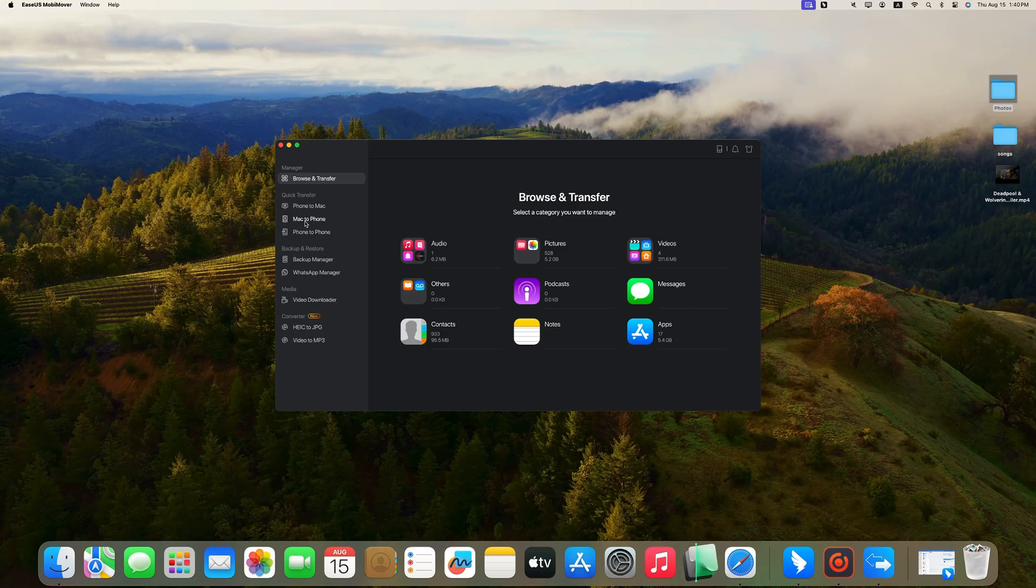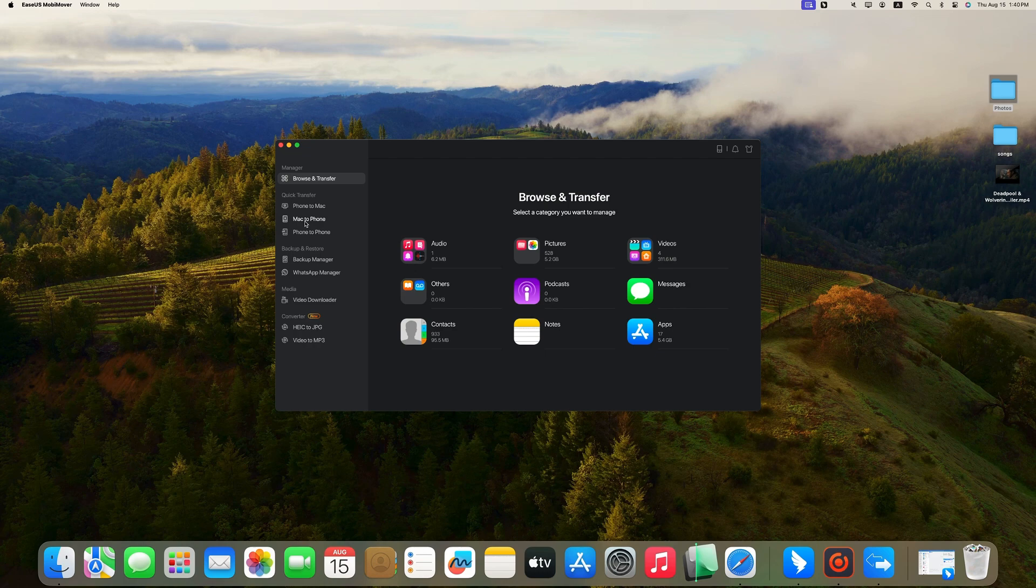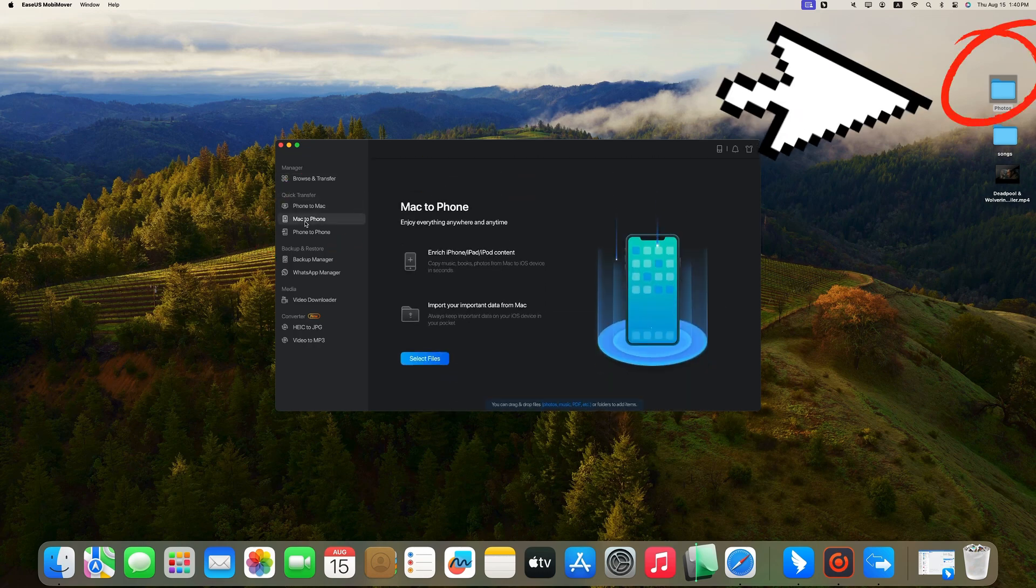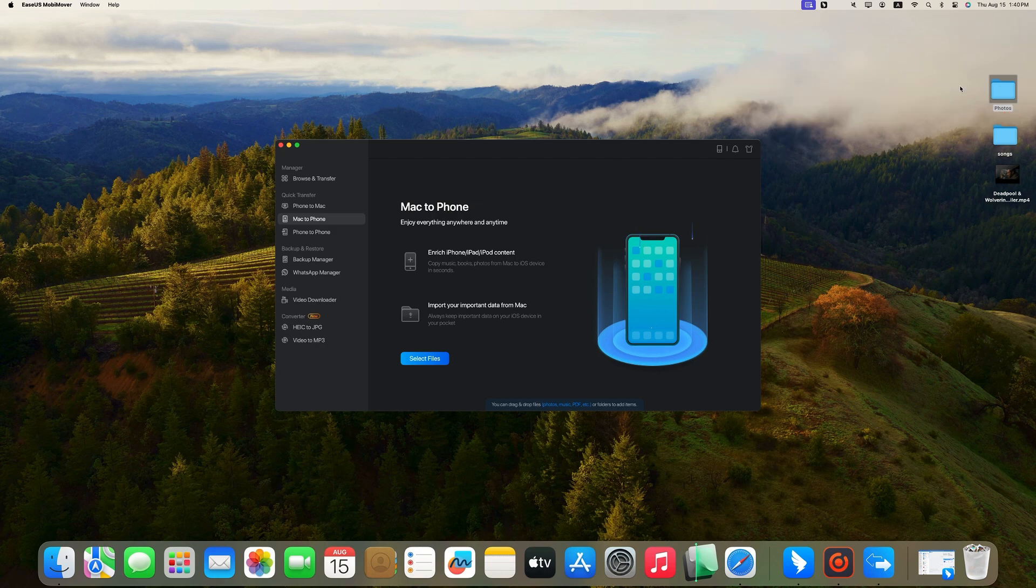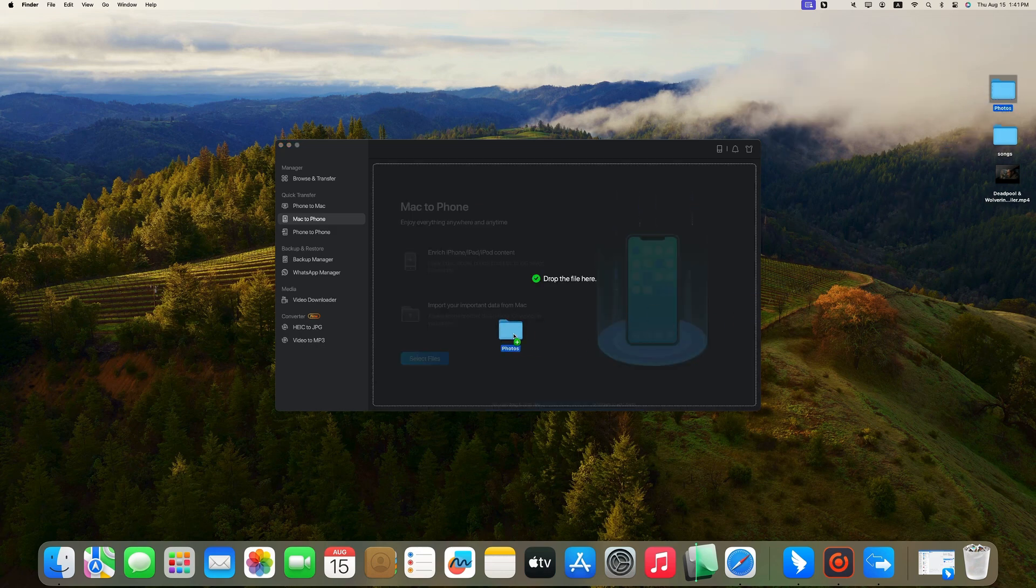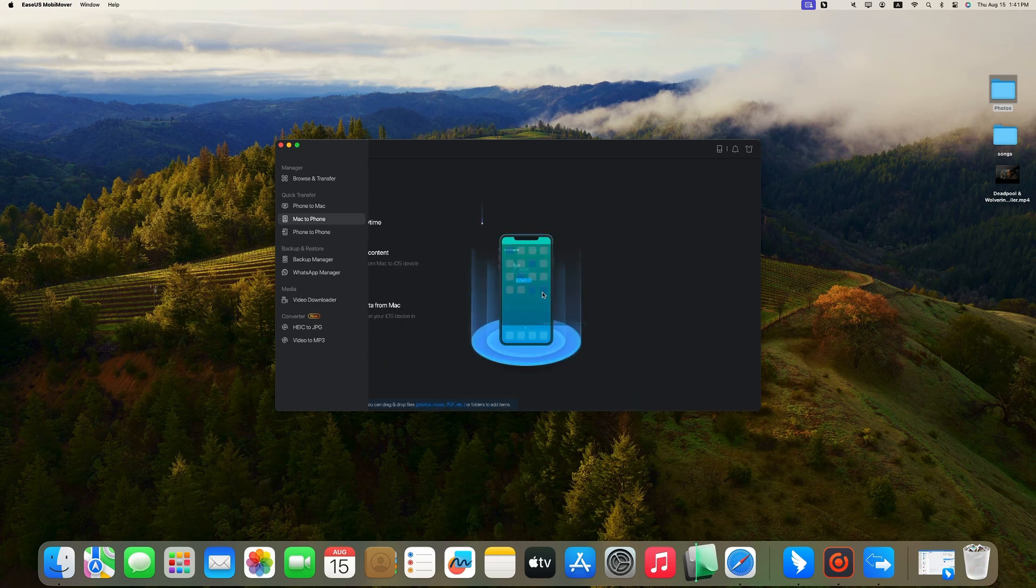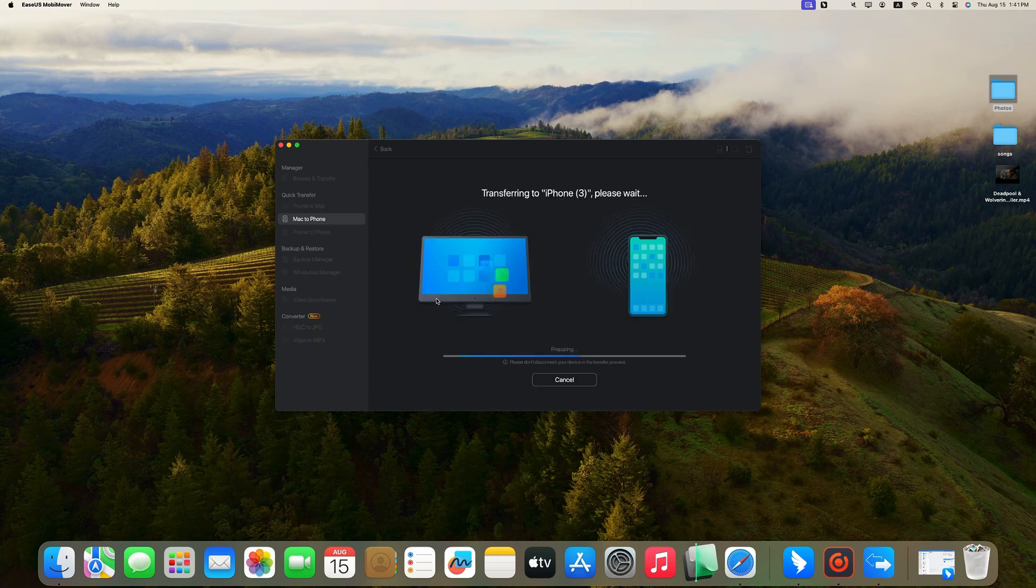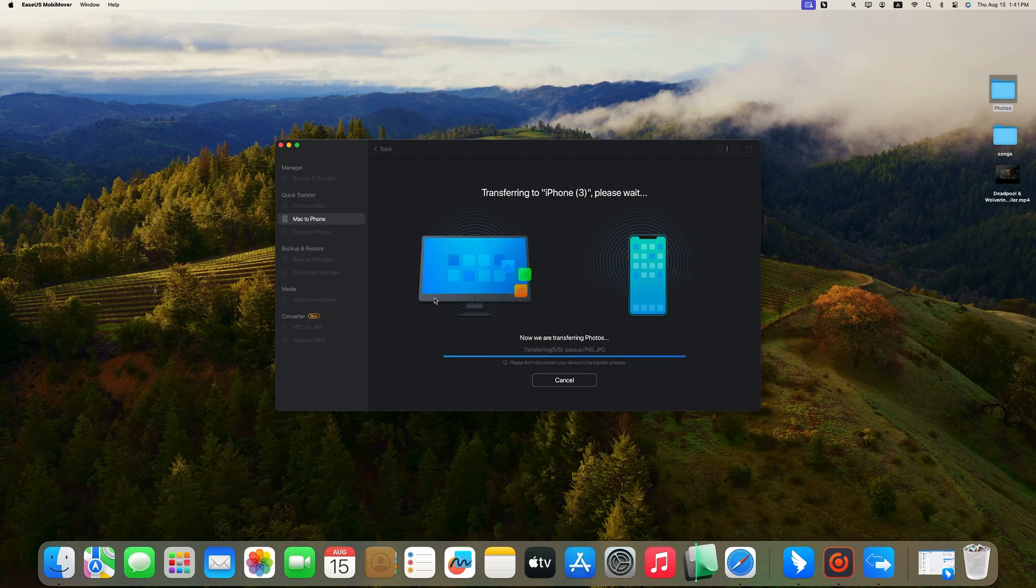From the left panel, click Mac to Phone. Locate your pictures on your Mac. Simply drag and drop pictures or folders to the specified area, and all the selected images will be displayed on the screen. Finally, click Transfer and it will move pictures from Mac to the Photos app on your iPhone.